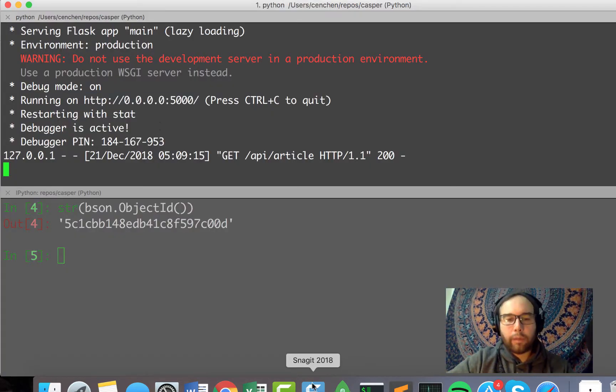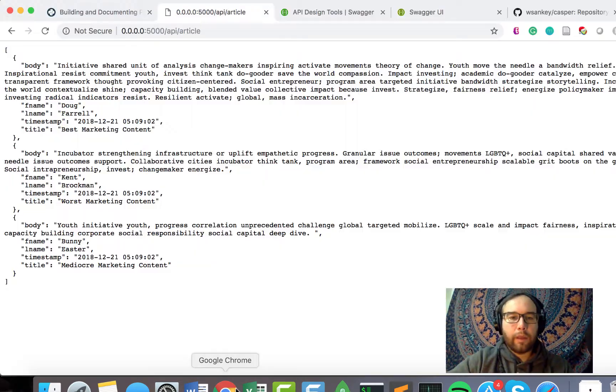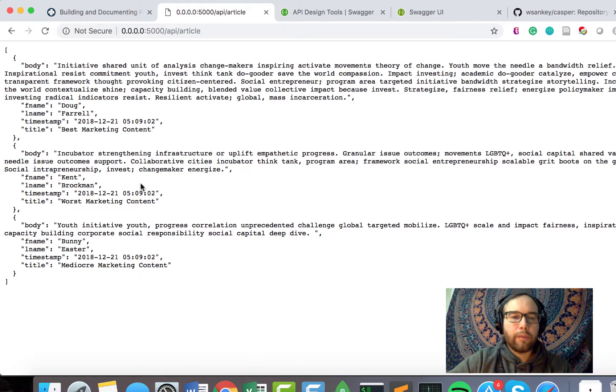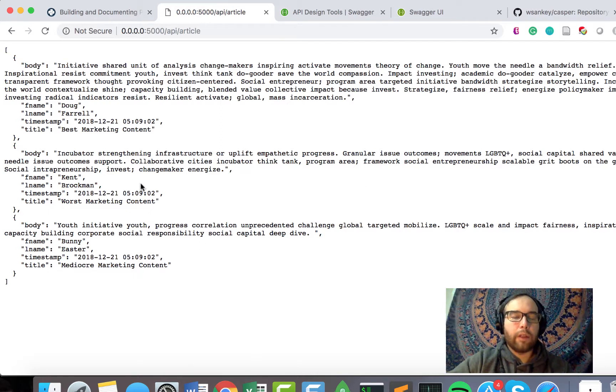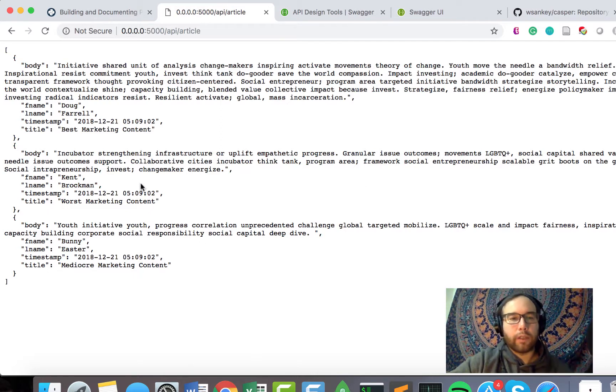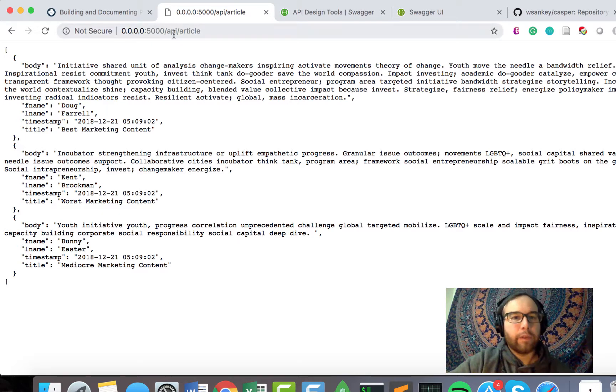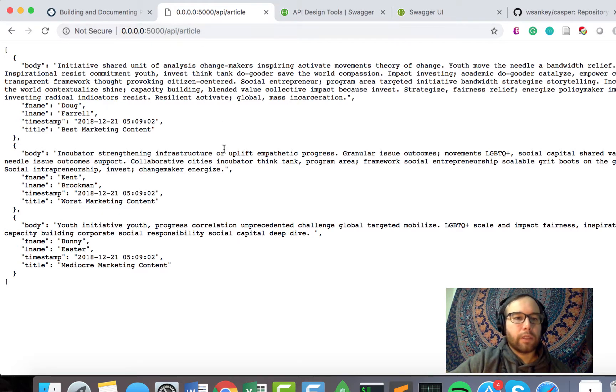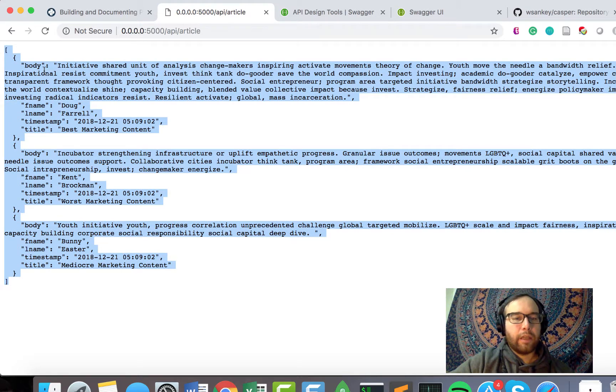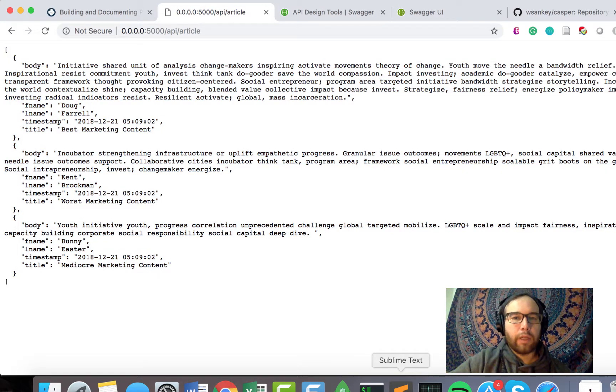And then allowed the network connection to go through. Just got a little pop-up there. And then I'm able to visit forward slash API, forward slash article, and then see that data from that read operation.